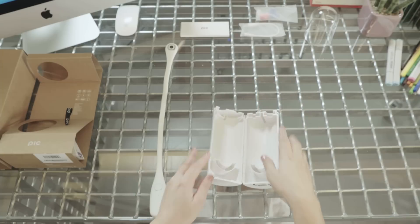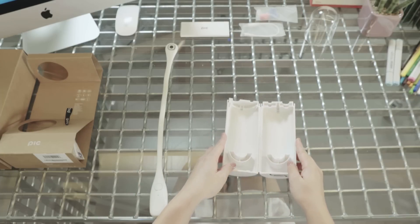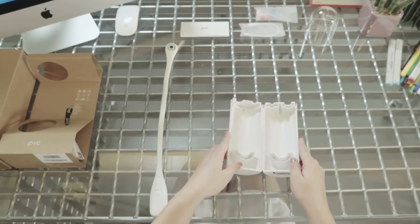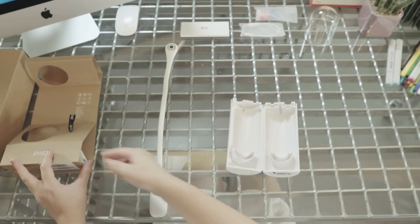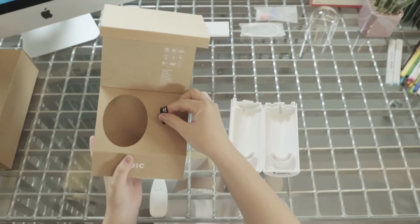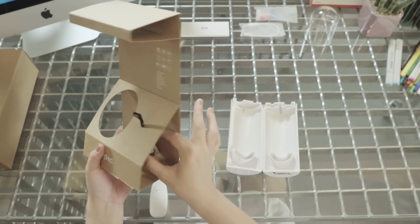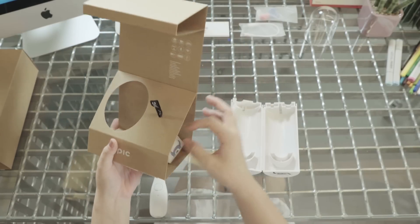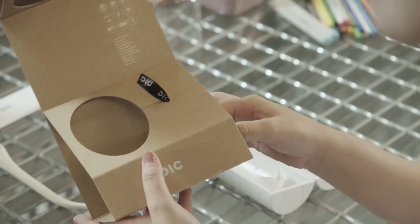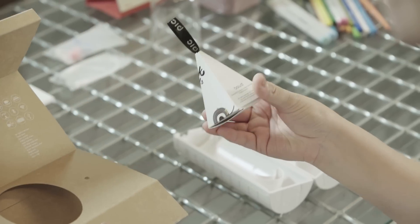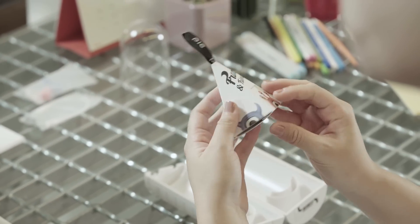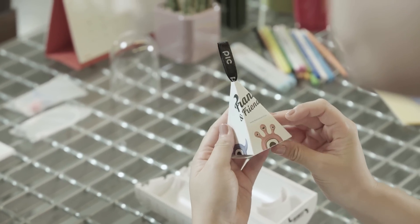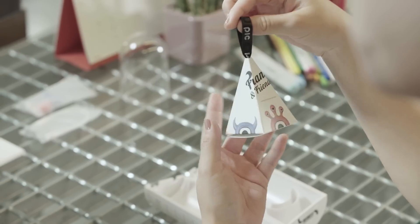So those are the components inside the case. And remember, inside the box, there was something dangling inside next to the PIC case. And if you pull it out, it's a small pyramid-shaped box. It looks like a little bag.